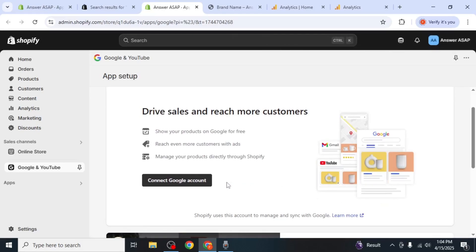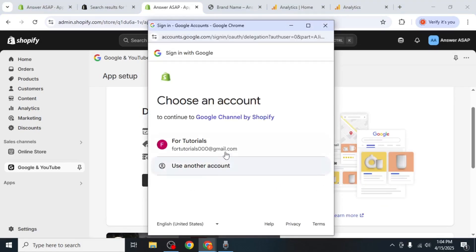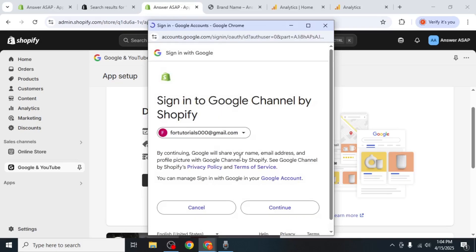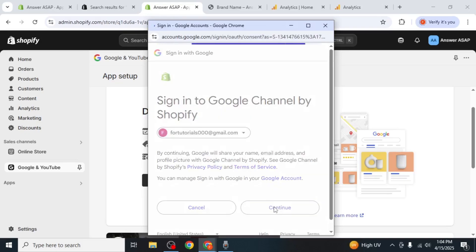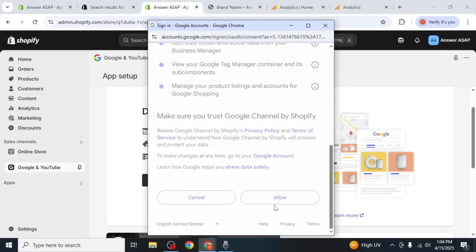Once installed, you'll see an option that says Connect Google Account. Click on it and make sure you connect the same Google account that you used to set up your Google Analytics.